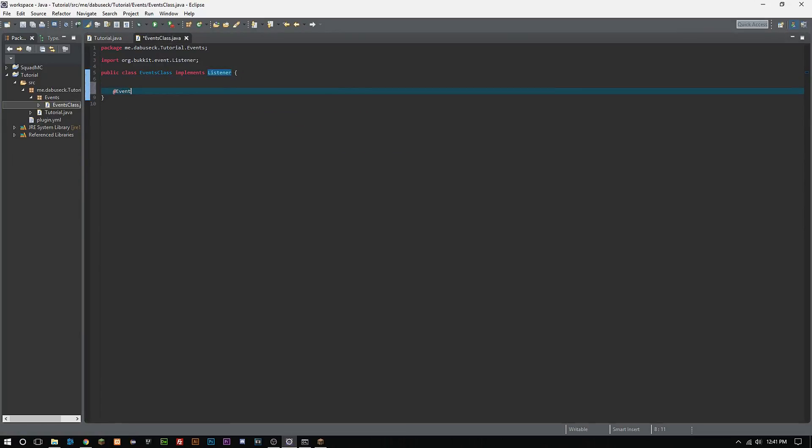What we can simply do here is we'll just make a quick event. So whenever you're doing events you need to do @EventHandler and then we'll go public void and then we'll just do an onMove.